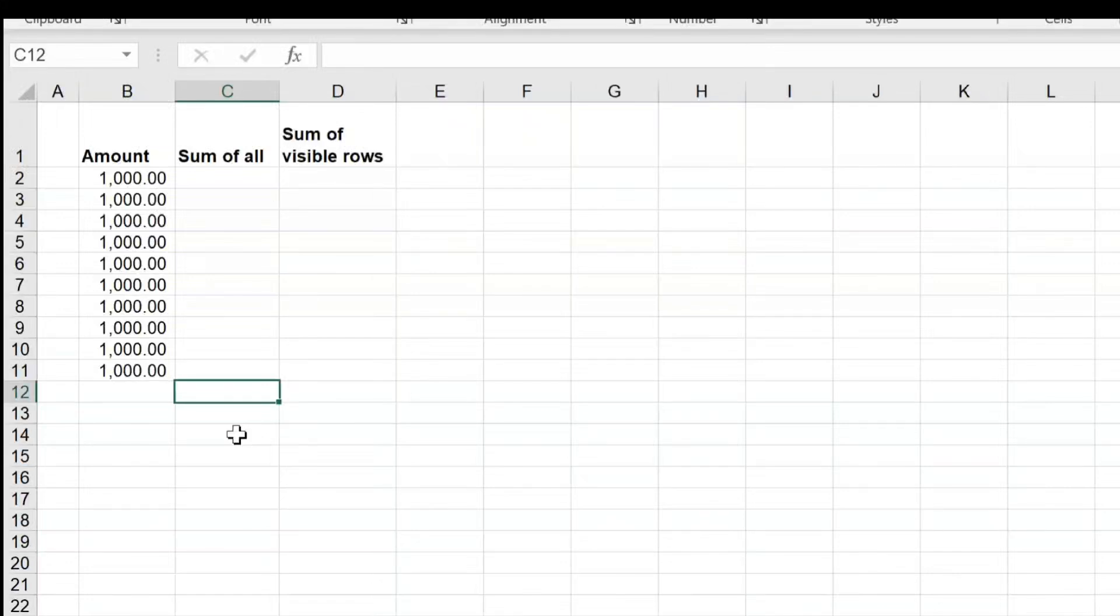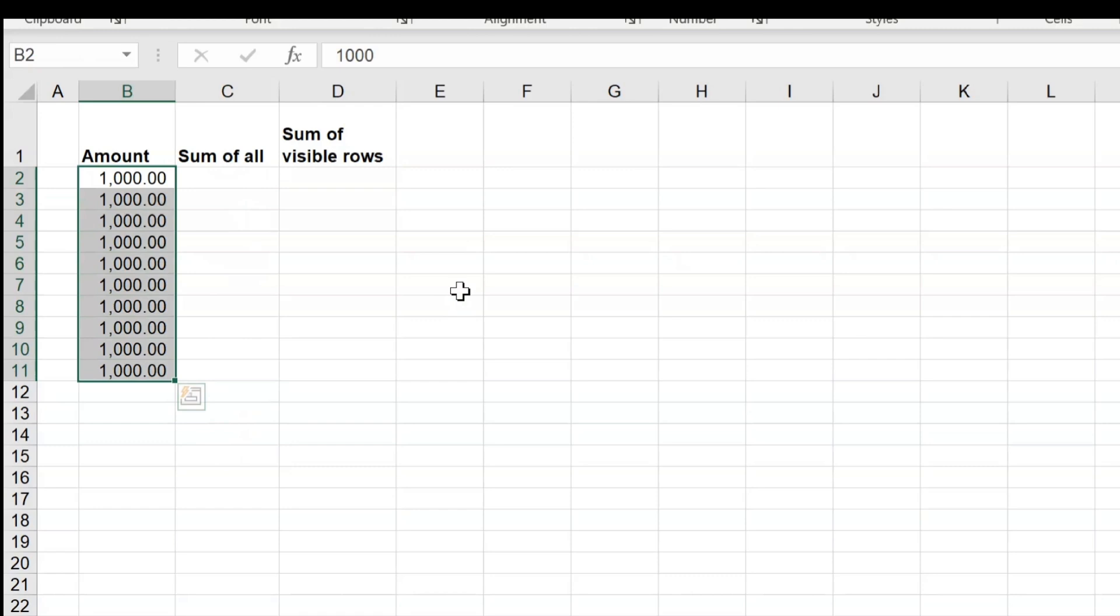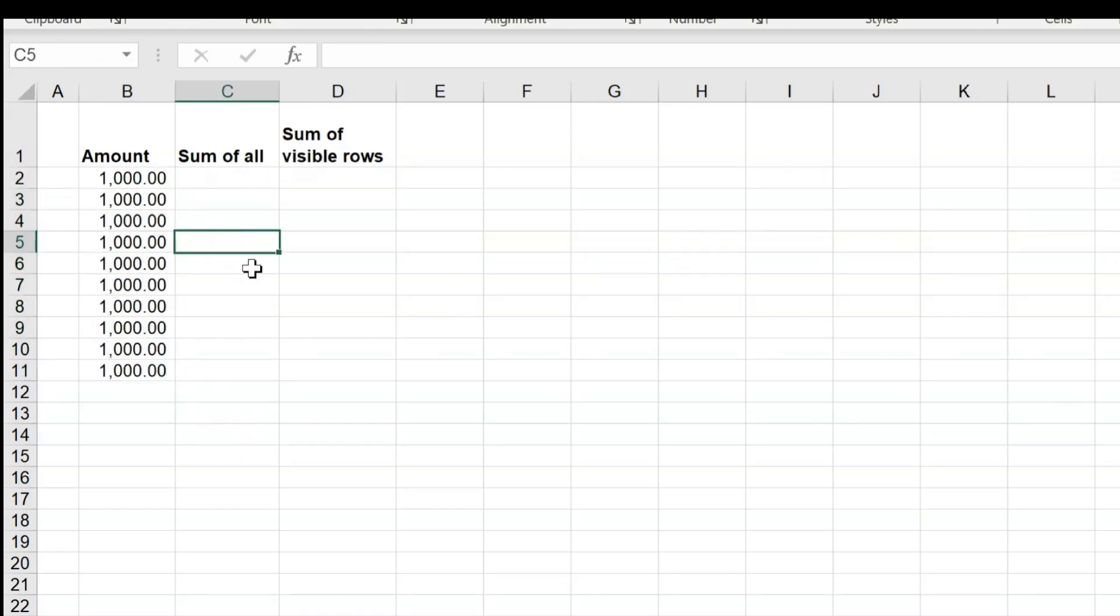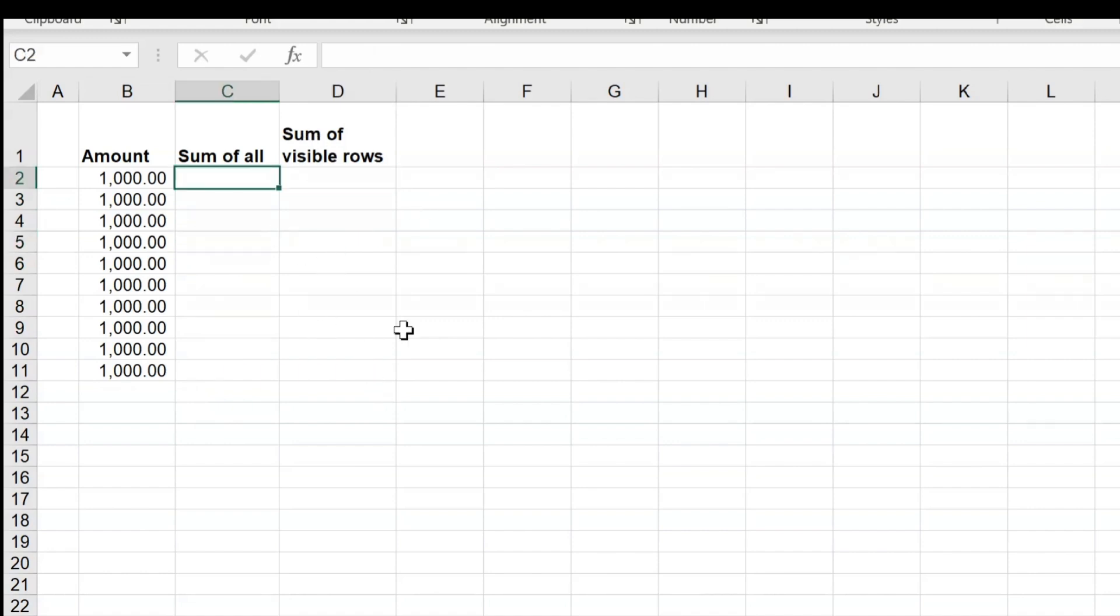Good day friends, in today's video we're going to see how to do the sum of all the cells. But the condition here is sometimes we may get hidden rows. In that scenario, I want to get the sum only for the visible rows. So how to do these two things?